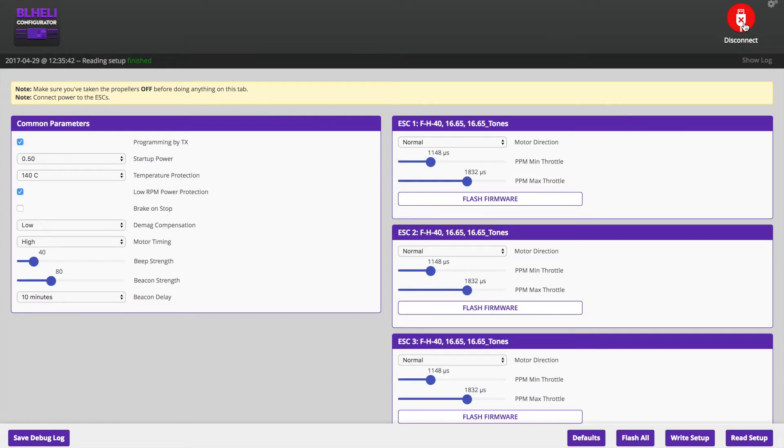Alright, now we're going to be running our props in the opposite direction as normal. So that's going to keep our camera lens clean and supposedly reduce prop wash.